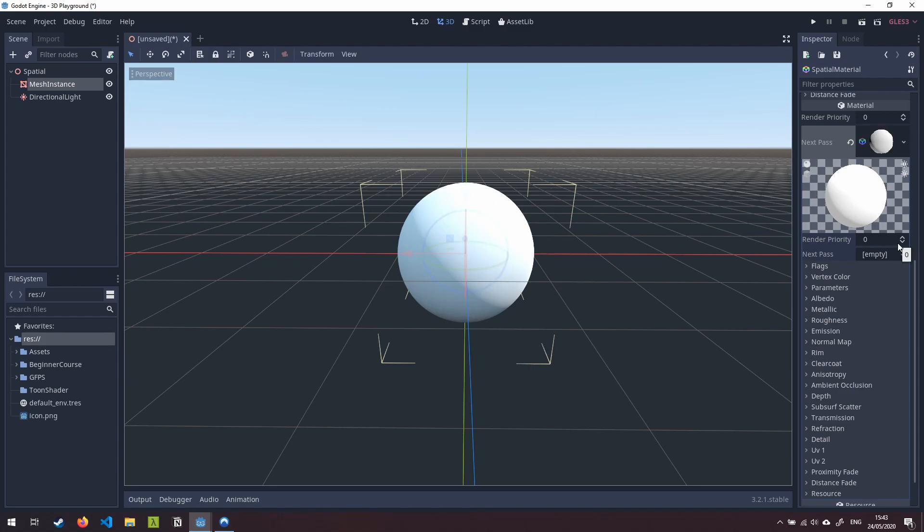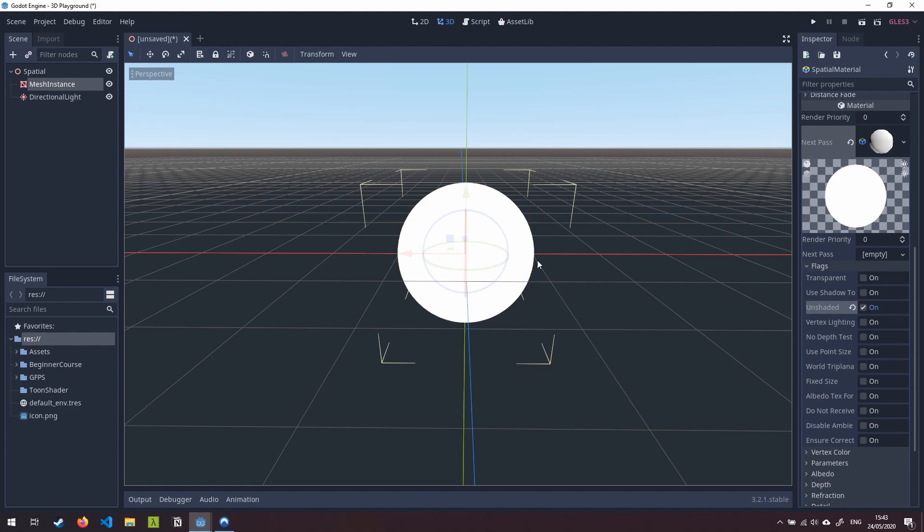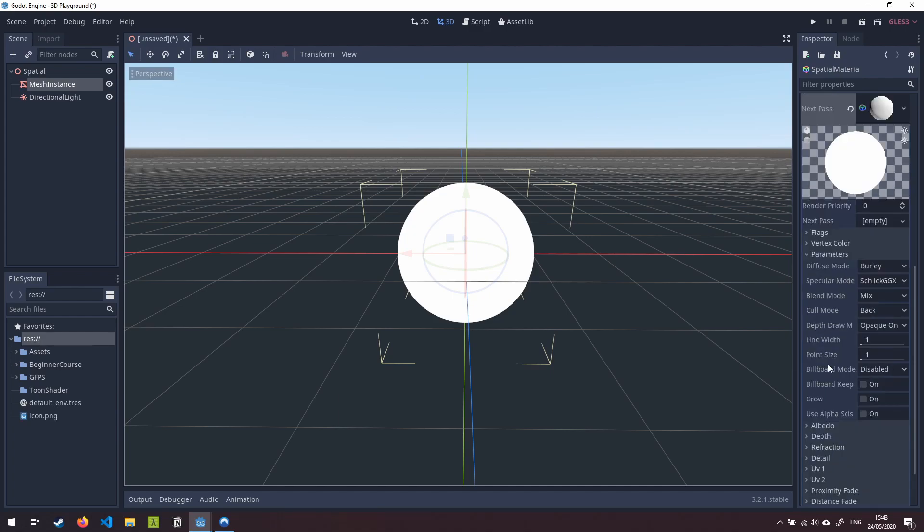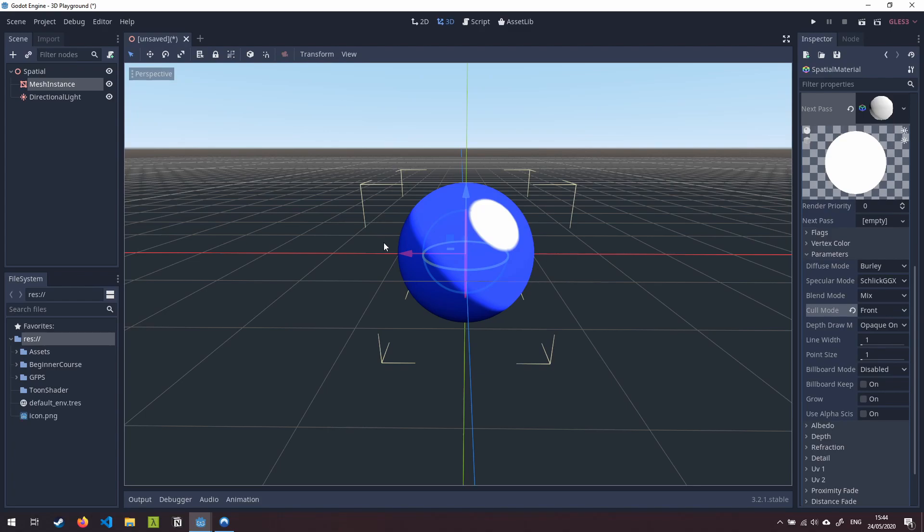Now that's fine we can fix that now so if we come down to flags the first thing we're going to want to do is click on unshaded and that's going to take away all of the lighting here because we don't want our outline to be affected by the environment lighting. Let's minimize flags. Next we're going to come to parameters and change this cull mode here. Now the cull mode defines which parts of the mesh are not going to be drawn. At the moment it's saying back so any of the back faces on this mesh won't be drawn. We actually don't want the front faces to be drawn so we're going to change this to front and you'll see here that our underlying material, the one we defined before, has now come back to the forefront.